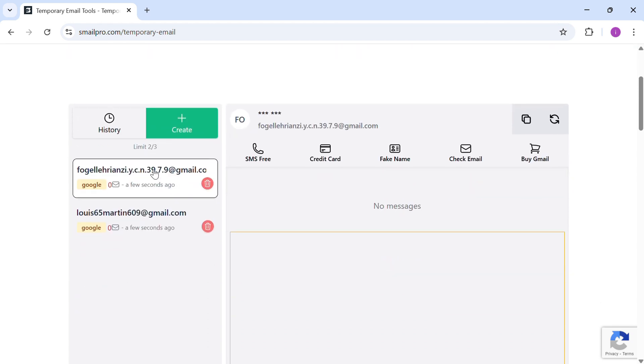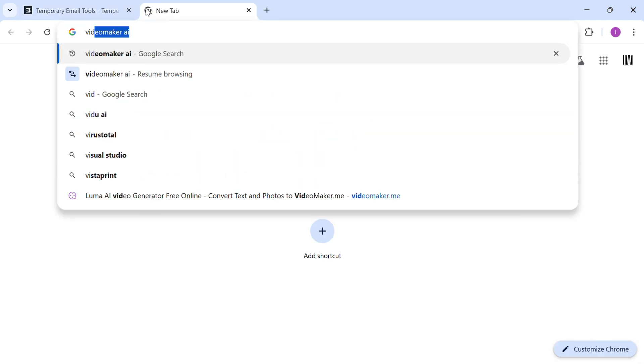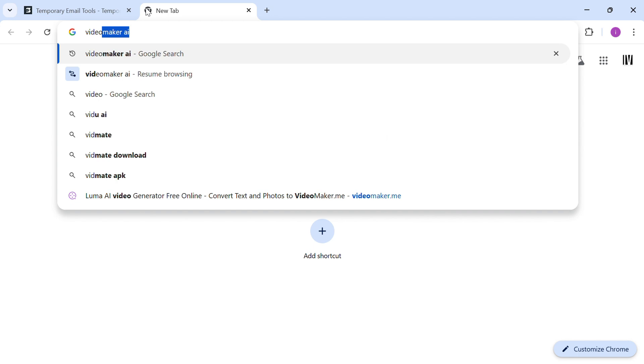Let's use this email to sign up on a video making site. I'll go to videomaker.me and click on Sign Up.